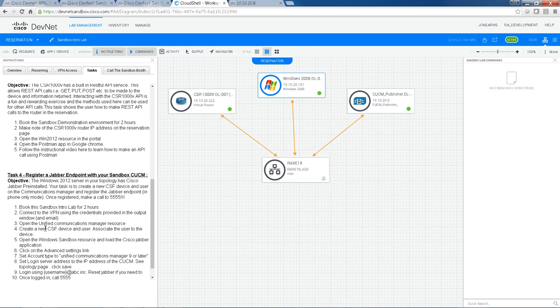If you're at the Cisco Live event in Las Vegas 2016, be sure to call up to us at the Sandbox booth in the DevNet Zone. We'd be happy to answer all your questions or just have a general chat.